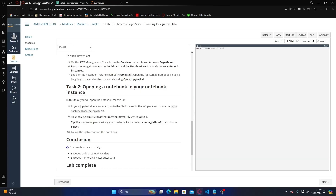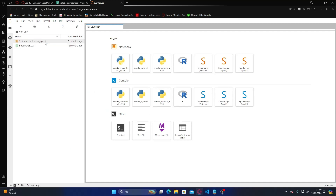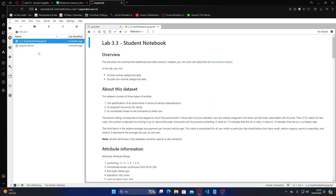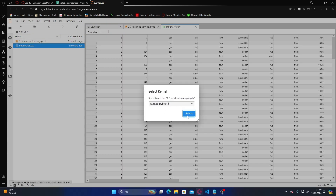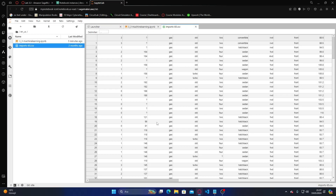Okay, in here, English United States, 3.3. Let's open this one and open the conda Python 3 environment. Okay, this is our instance.